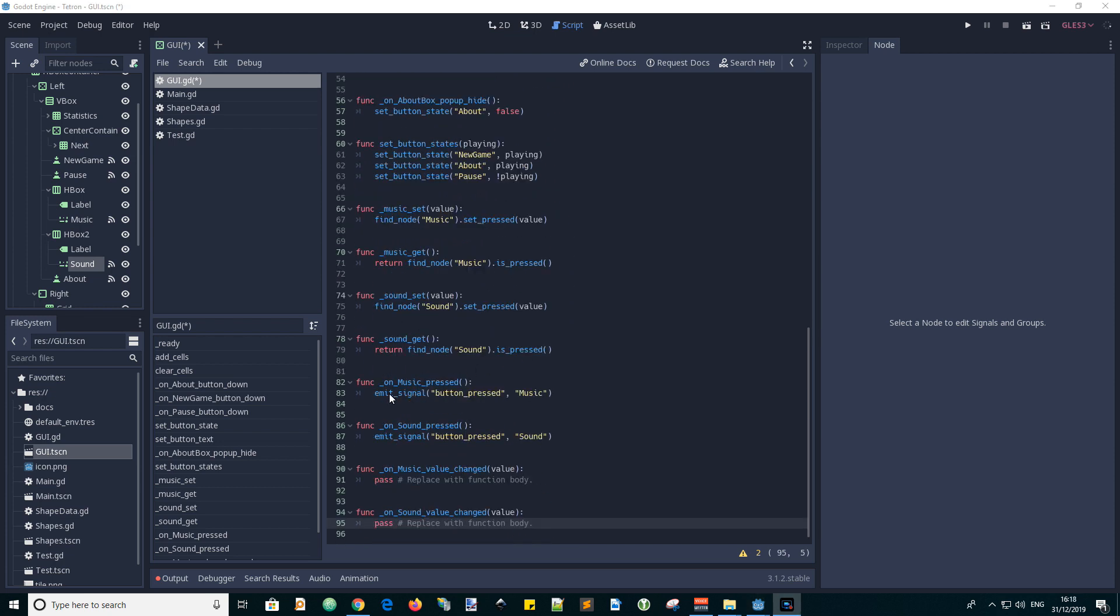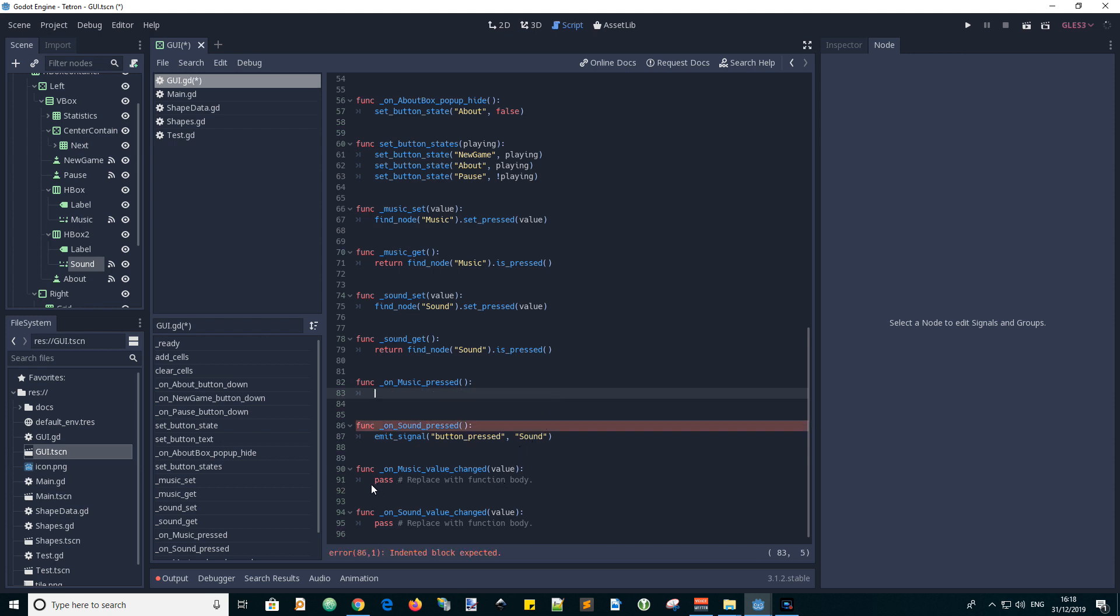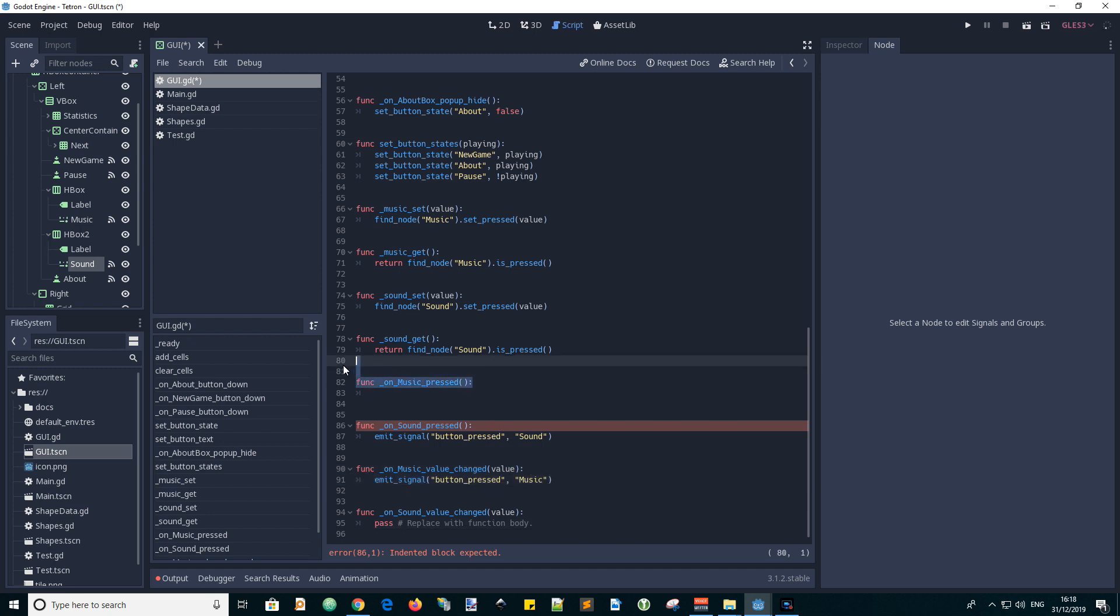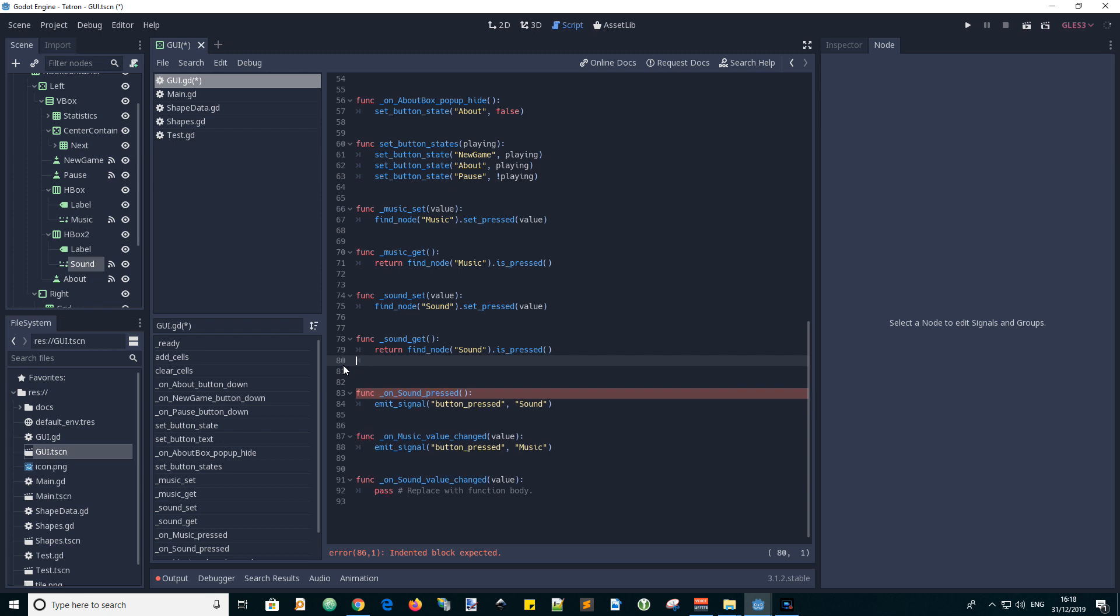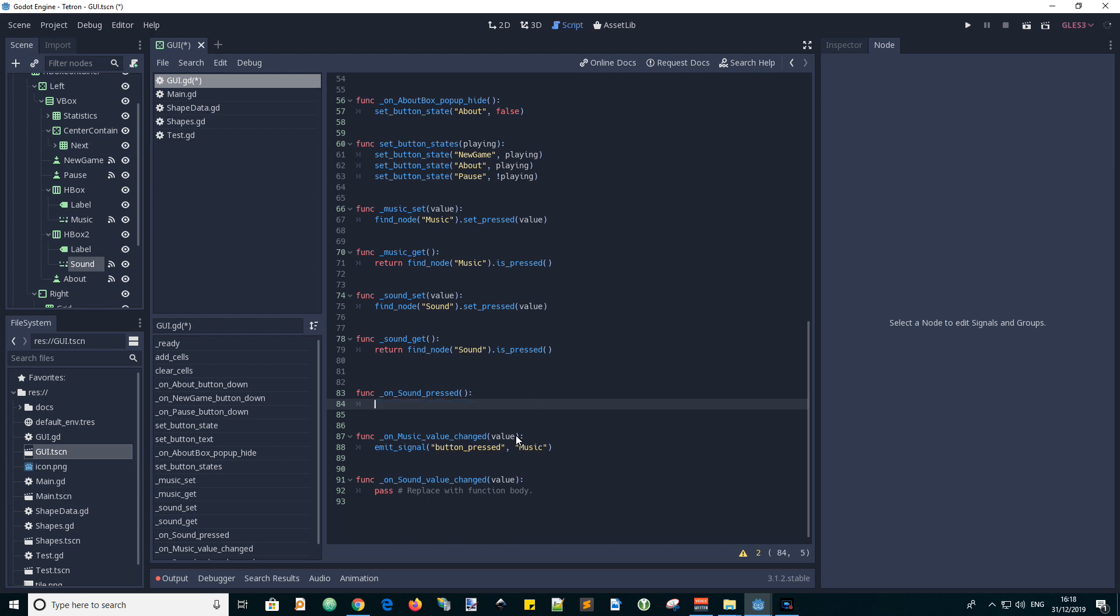Let's cut and paste the emit signal code for the button pressed signal from our previous button down function handlers and paste this into our new callback functions for the movement of the sliders which accept the value of the slider.